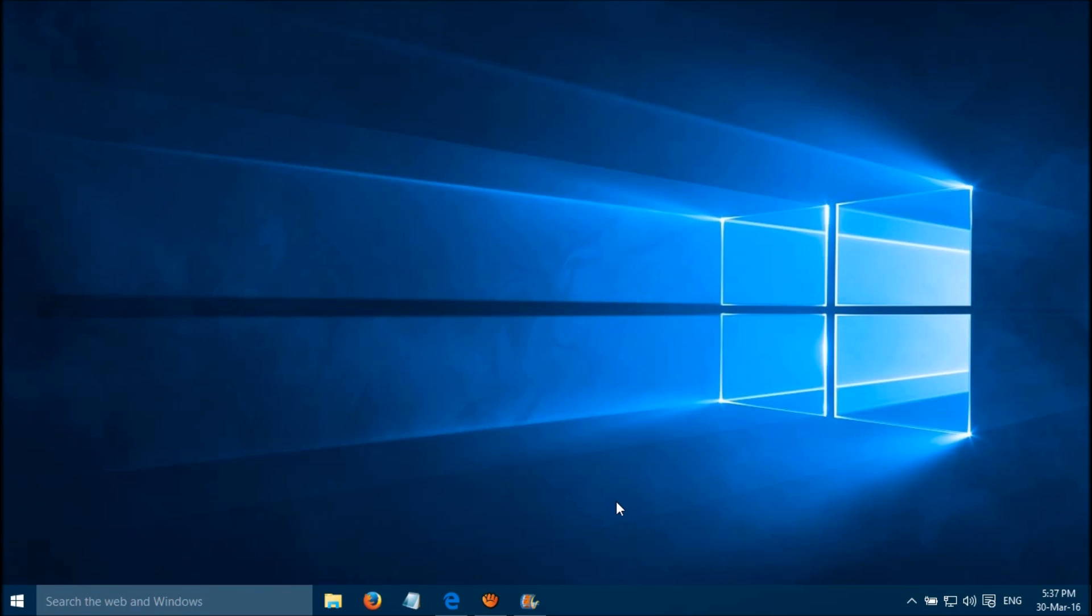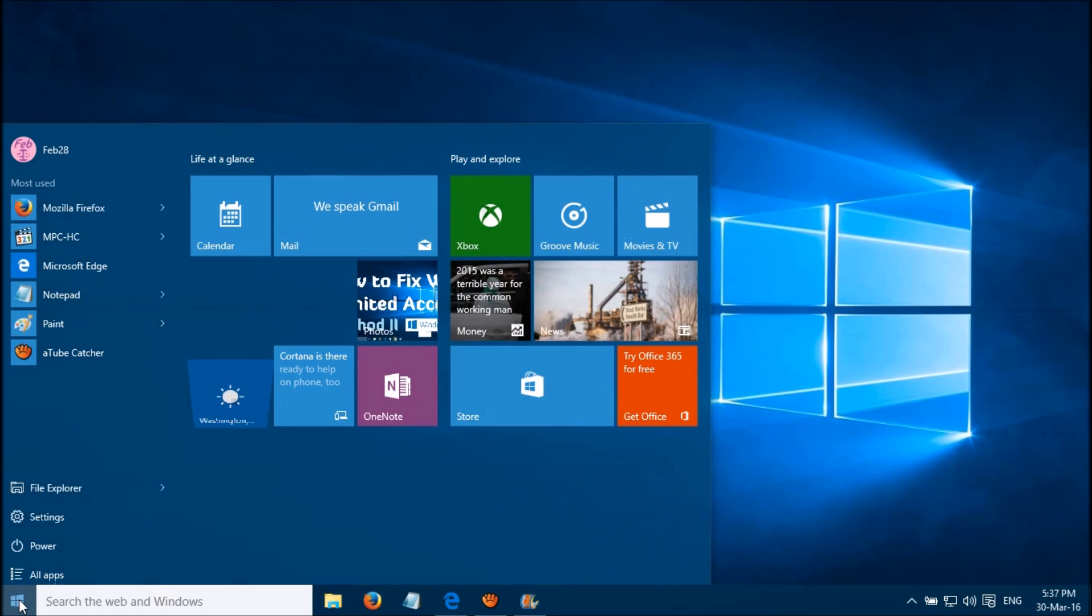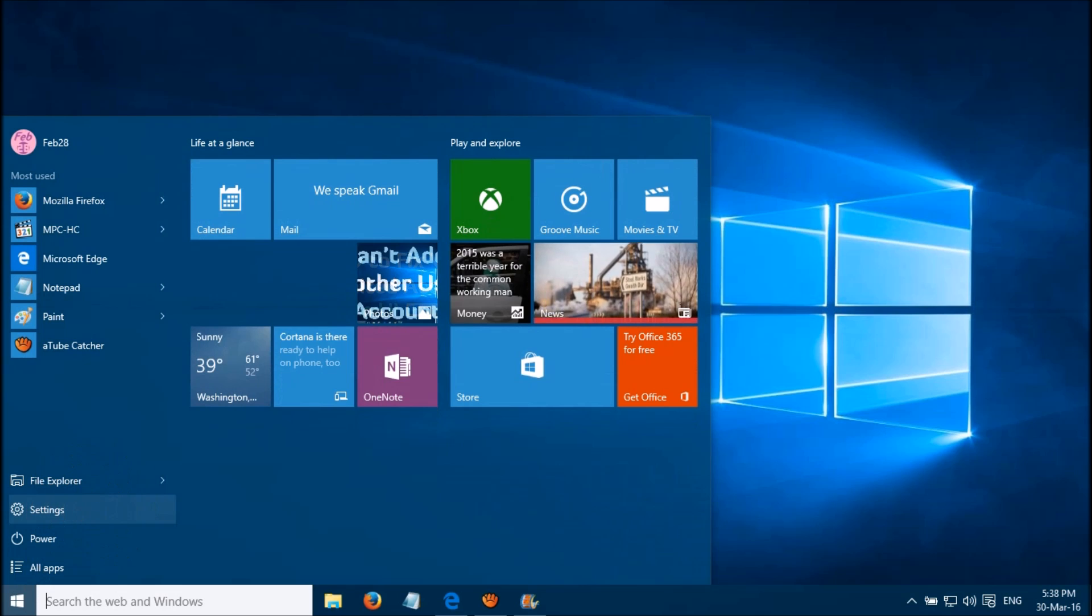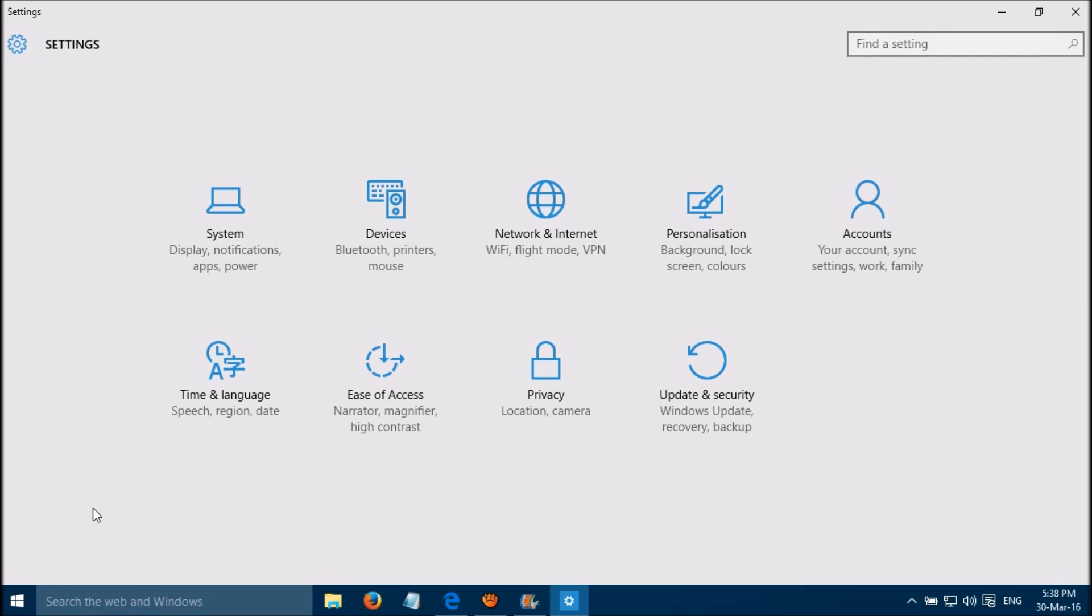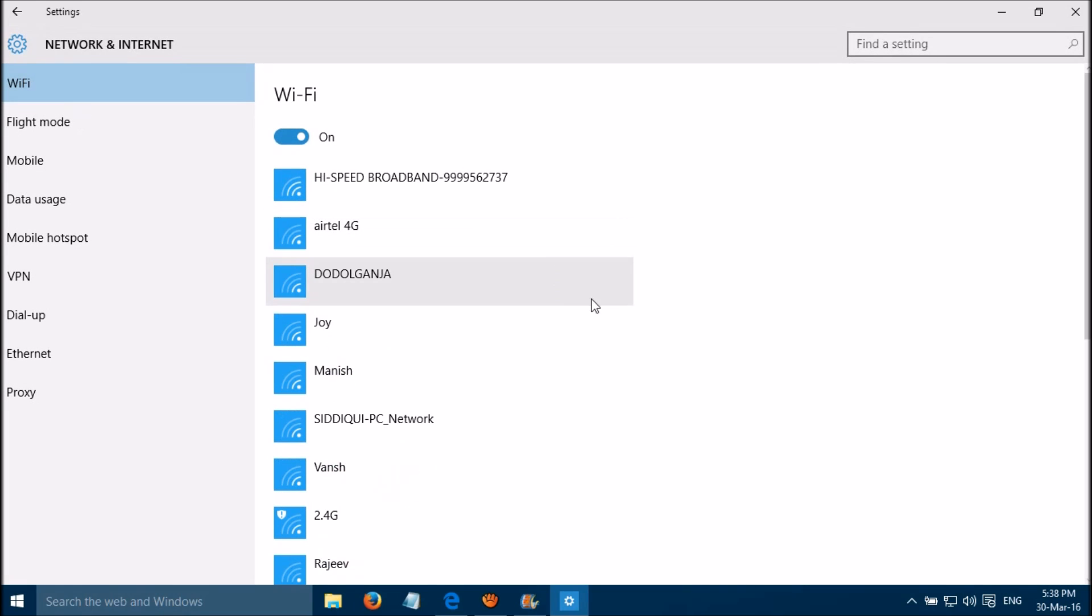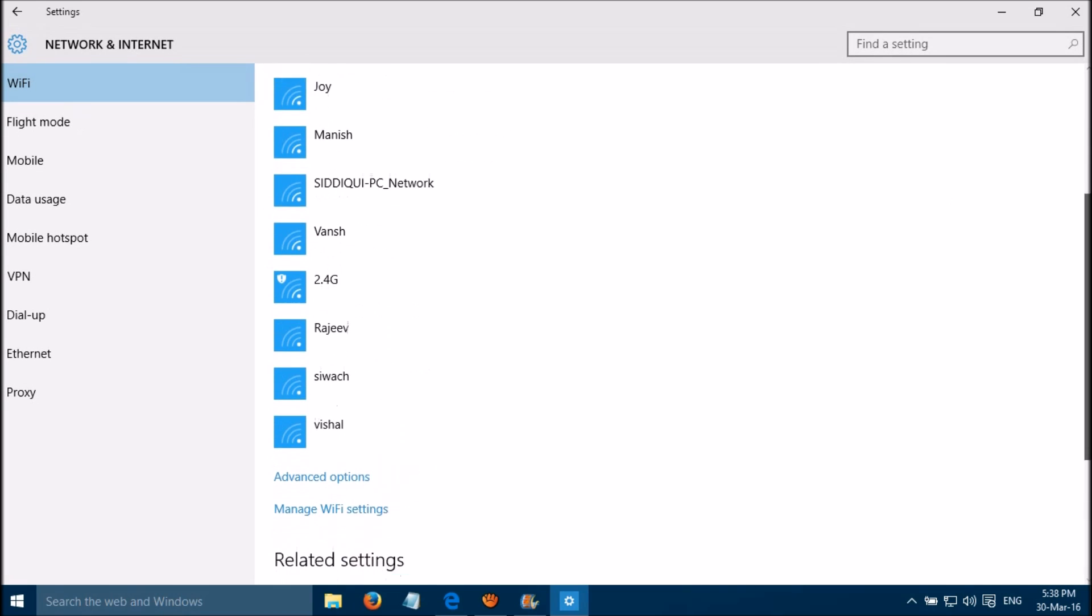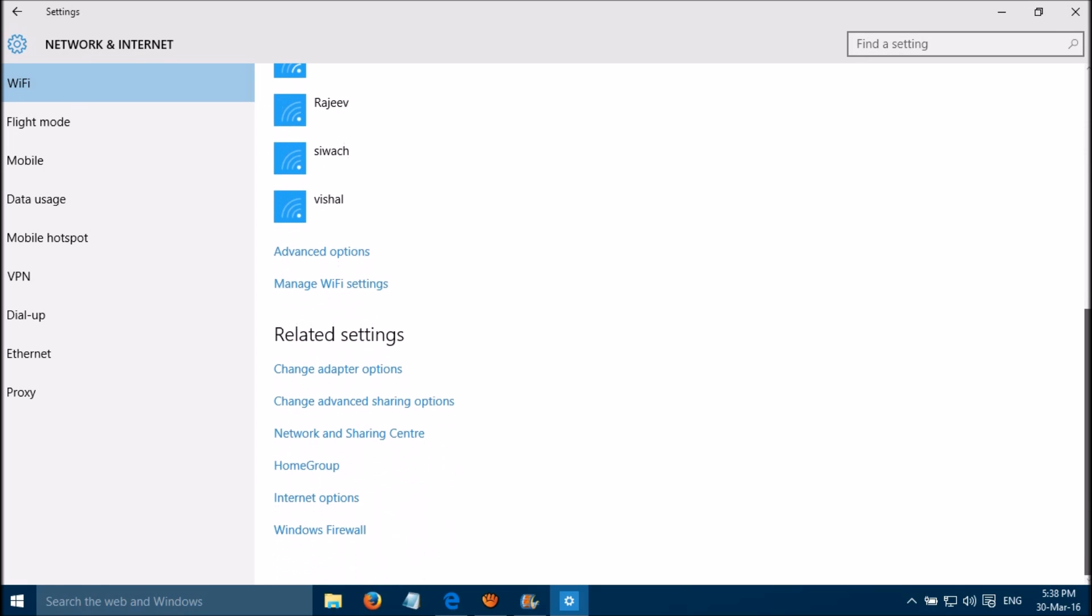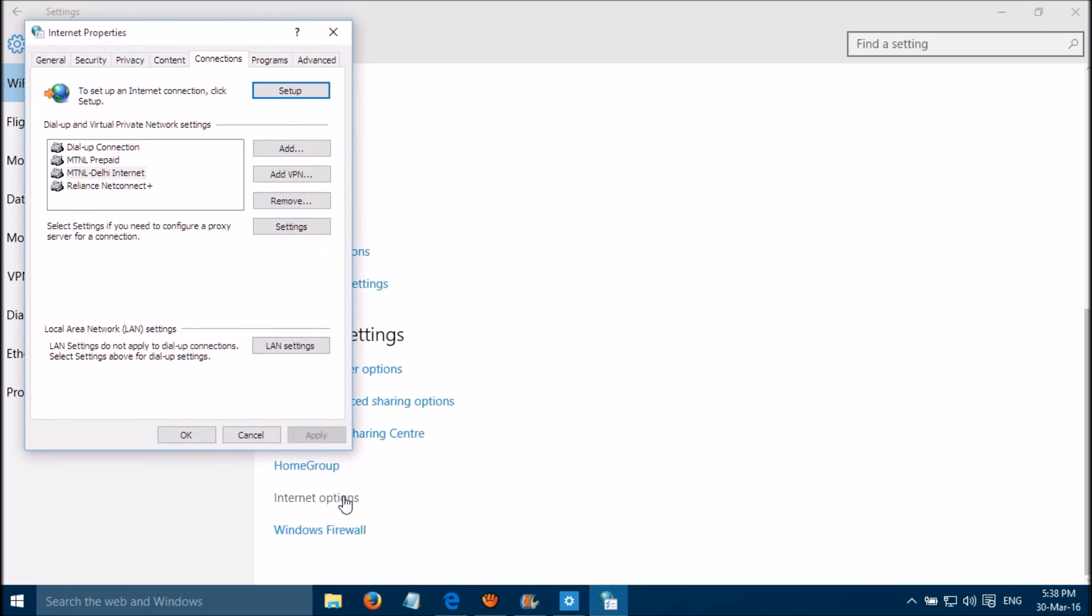You can fix this error by two simple methods. The first method is: click on Windows start button, go to settings, and please select Network and Internet.